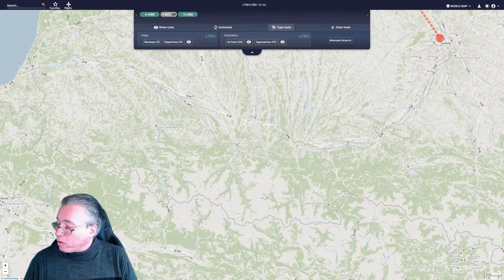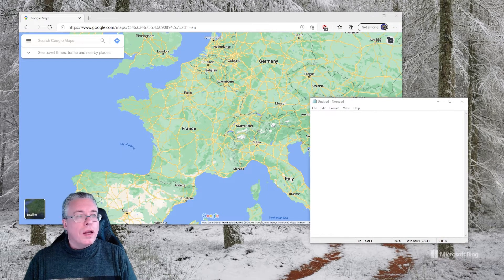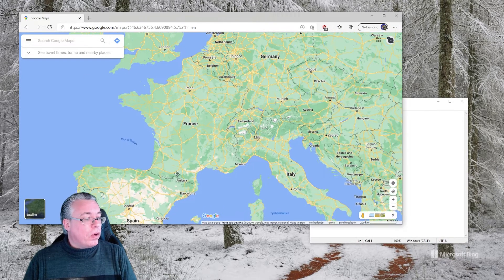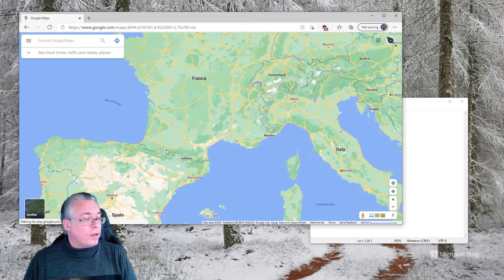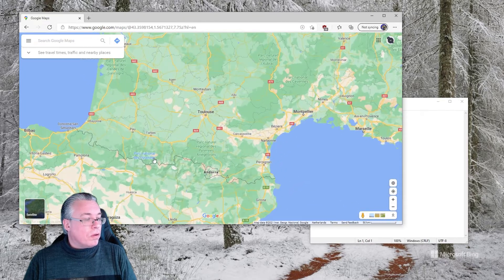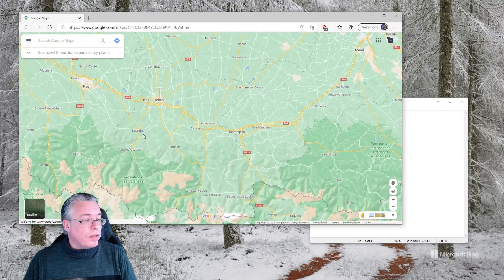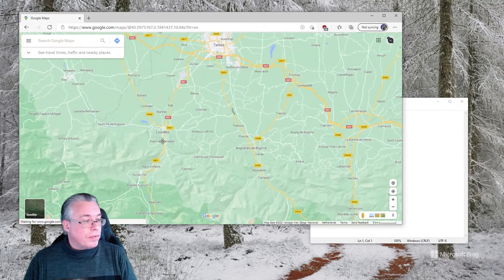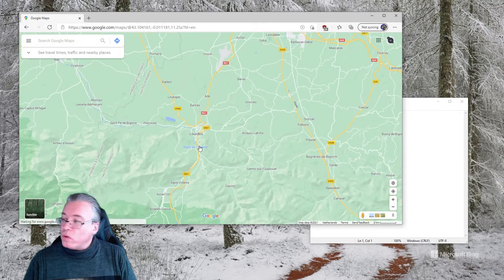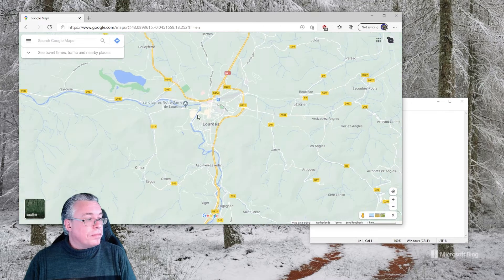First, what we are going to do is switch to Google Maps and look up Lourdes. There it is right there — zooming in. As you can see, there is Lourdes.